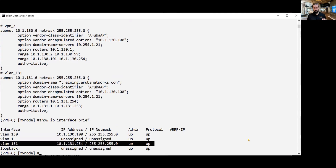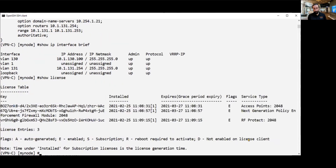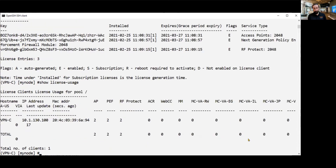On the controller, we have also installed licenses — the switch will consume one license. Looking at the controller licenses, we have installed three types: AP licenses, PIF next-generation firewall licenses, and RFP Protect licenses. Looking at 'show license usage', you will notice the switch has consumed one license and the AP on the controller has consumed one license — each consuming one AP, PIF, and RFP license respectively.